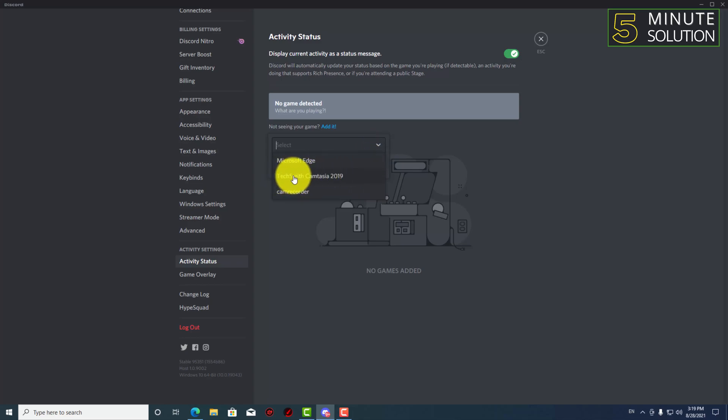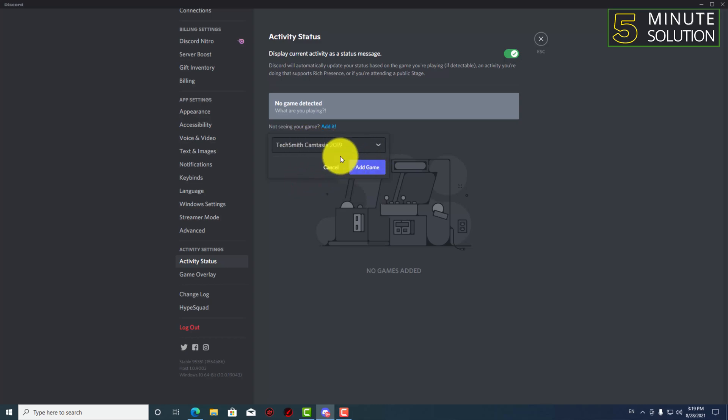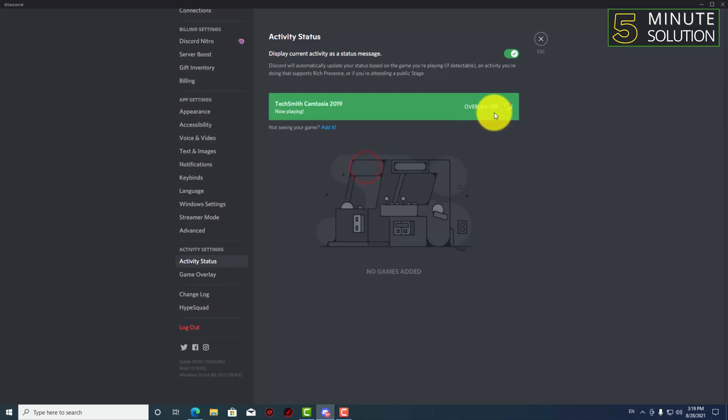And here you can see TechSmith Camtasia, so I'm just selecting this just to show you guys how this works. And simply just click on add game and here you can see overlay, it's just turned off.